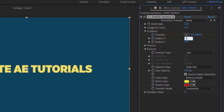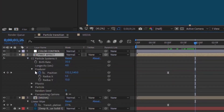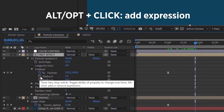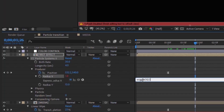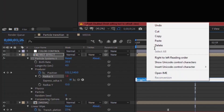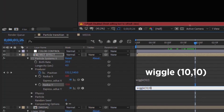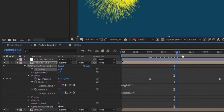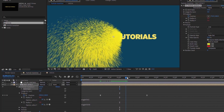Set Radius X to 1 and Radius Y to about 13. Alt-click on Radius X and type wiggle(10,1). Copy that and paste it onto Radius Y, but change it to wiggle(10,10). This moves the radius up and down on the Y-axis and back and forth on the X-axis slightly.